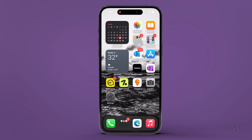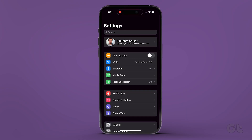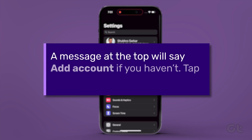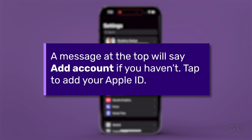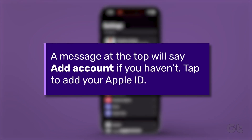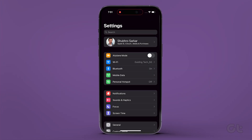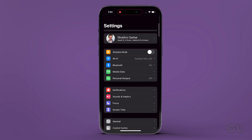To check that, open the Settings app on your iPhone. You will be shown a message at the top that says "Add Account" in case you haven't. Tap on that to add your account. Alternatively, if you're already logged in, you will see your name at the top.